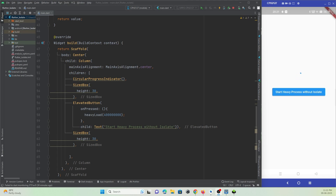Hey guys, welcome to Protocol Dust Point. In this Flutter tutorial, let's check out what an isolate is in Flutter, what the benefit of using isolates is, and when to use them.